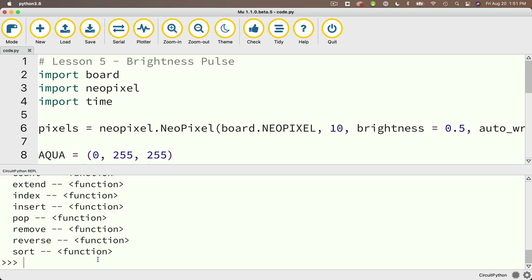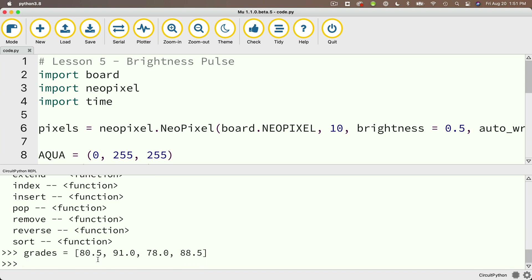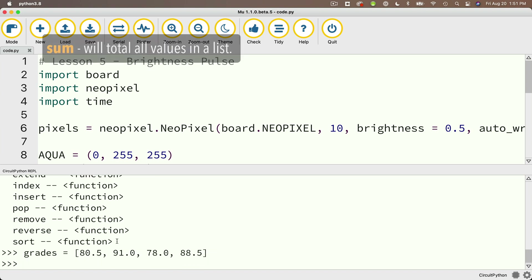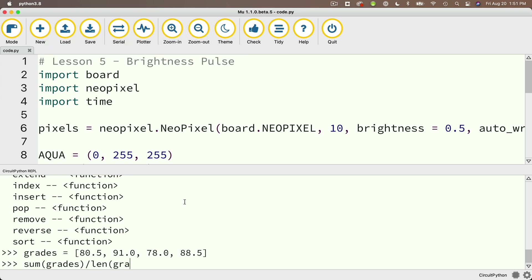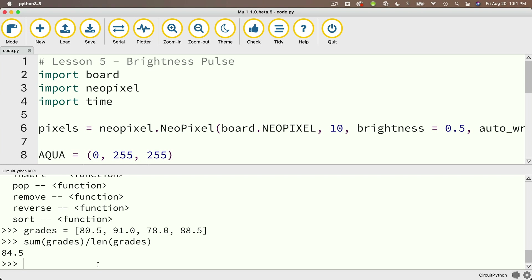You can make lists of all sorts of data types. For example, I can say grades equals, and then in between brackets, put in decimal or float values: 80.5, 91.0, 70.0, 88.5. CircuitPython has additional functions you can leverage — if I want to sum up those grades, I can say sum(grades) and divide by len(grades), and that gives me the average, which is 84.5. Many versions of Python also have a mean function to get an average, but that's not available as a core function in CircuitPython.